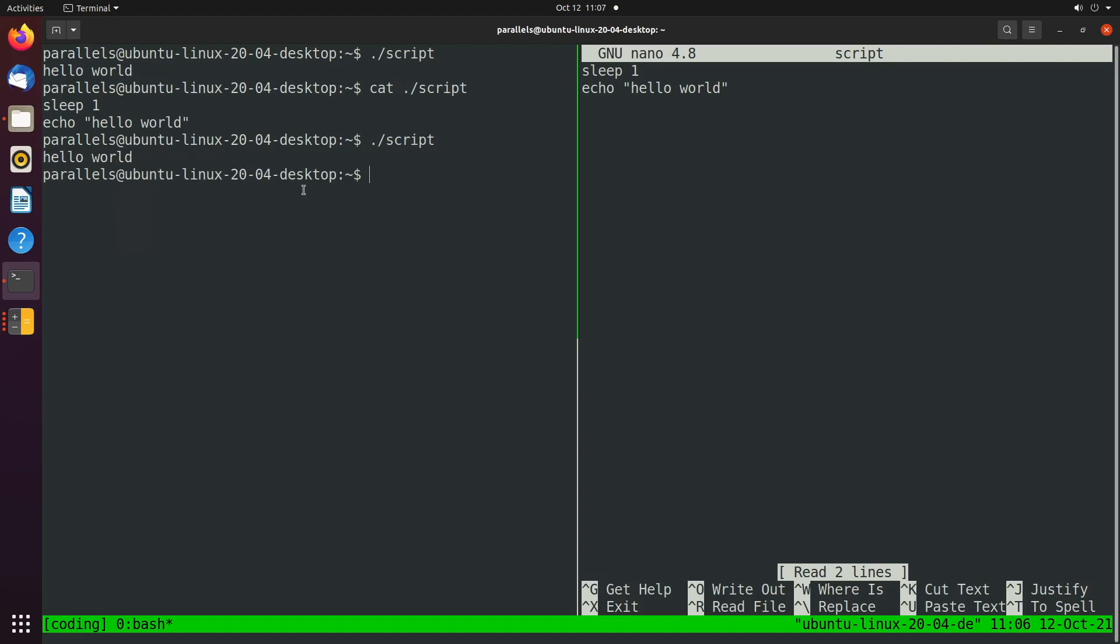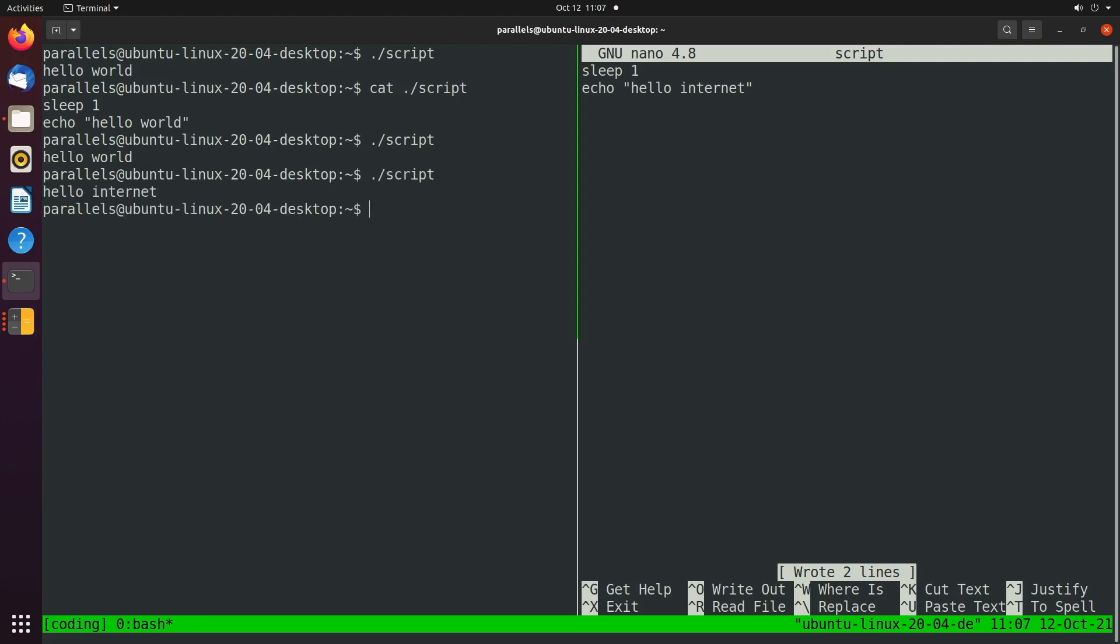Now let's say we wanted to change something, make sure it's working. We'd say control B semicolon and say, oh, we don't want to say hello world. We actually just wanted to say hello internet. And then we could save with control S and then control B semicolon to switch back. Then we can reissue the command and it says hello internet. So that's how you can edit and execute code in the same terminal window.